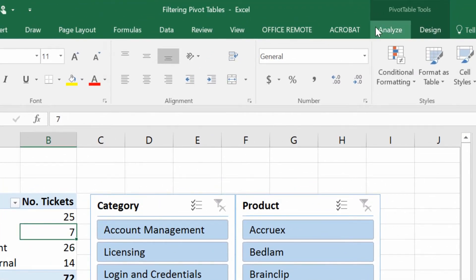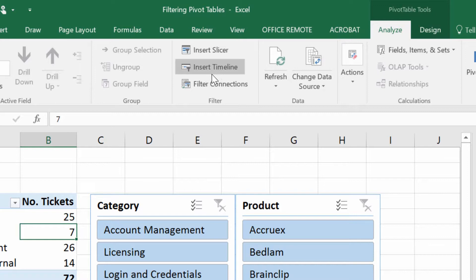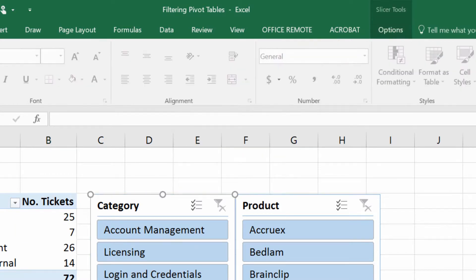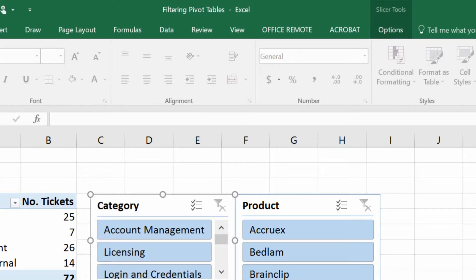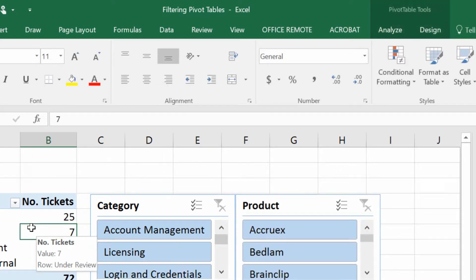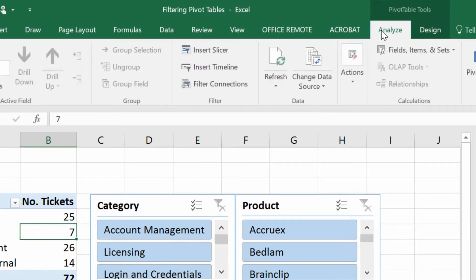And then Microsoft built this thing called Insert Timeline. So Excel 2010, they gave us the Slicers, and then after that they gave us the Timeline. I'm just giving myself a little more space here. OK, so back to the pivot table, back to the Analyze tab. Again, it might be Options for you if you've got an older version.